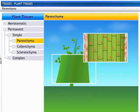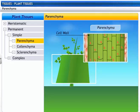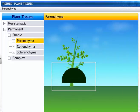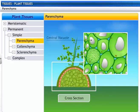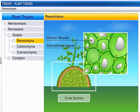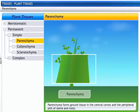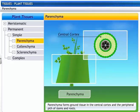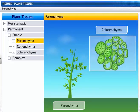Let's explore the tissue parenchyma. Parenchyma are elongated living cells with a cell wall made of cellulose. These cells are polygonal in shape and have a large central vacuole. They also have intercellular spaces between them. Parenchyma forms ground tissue in the central cortex and the peripheral pith of stems and roots.